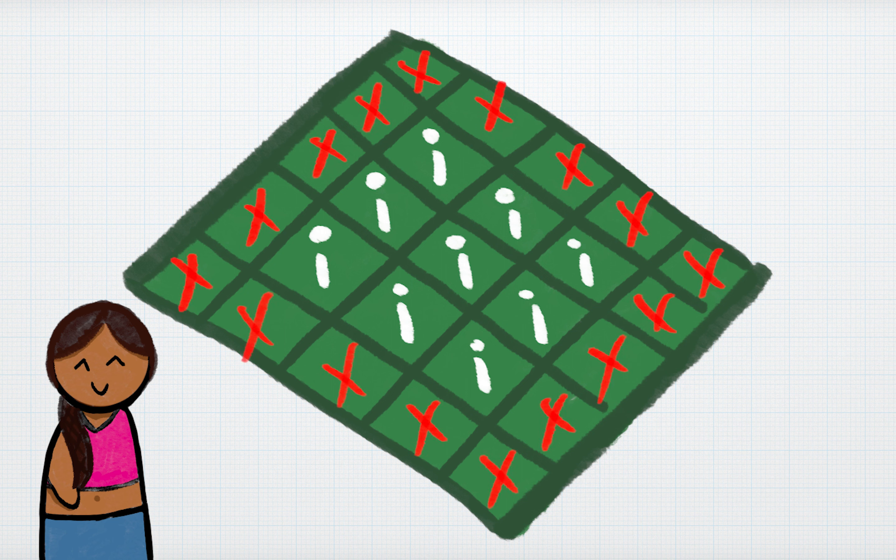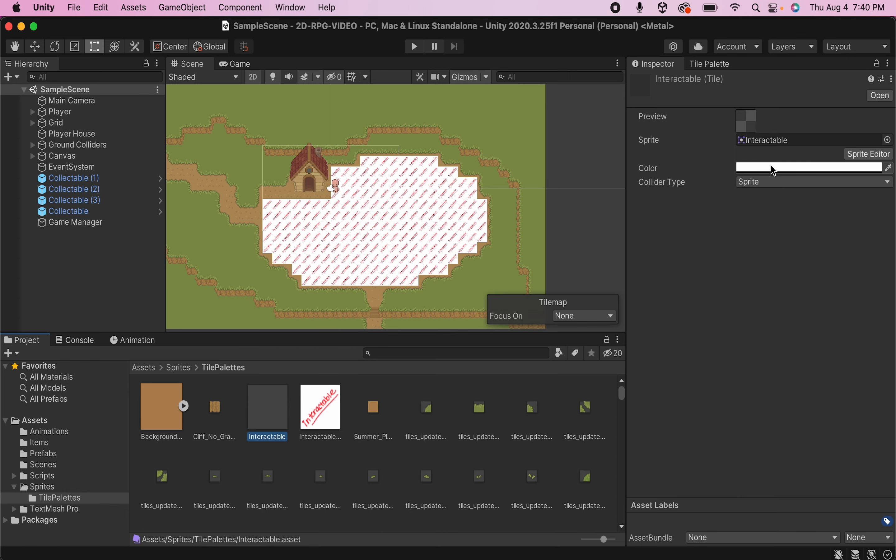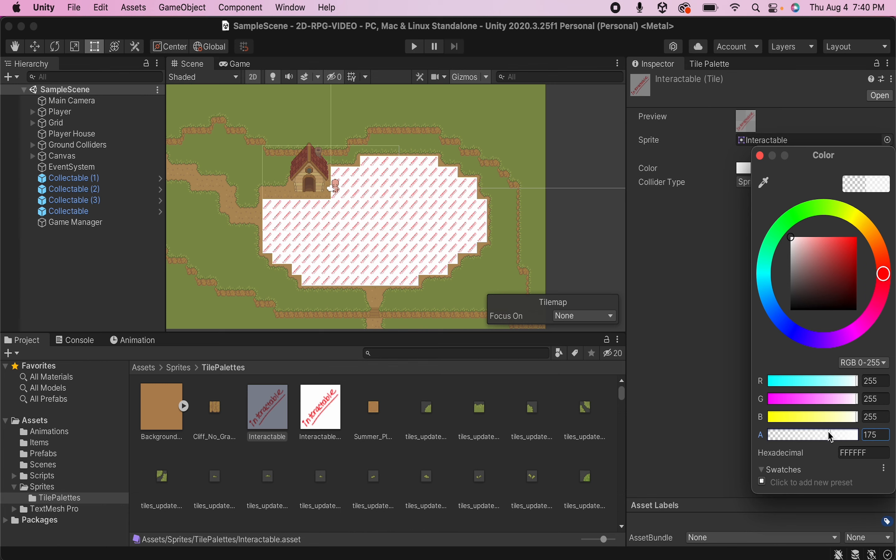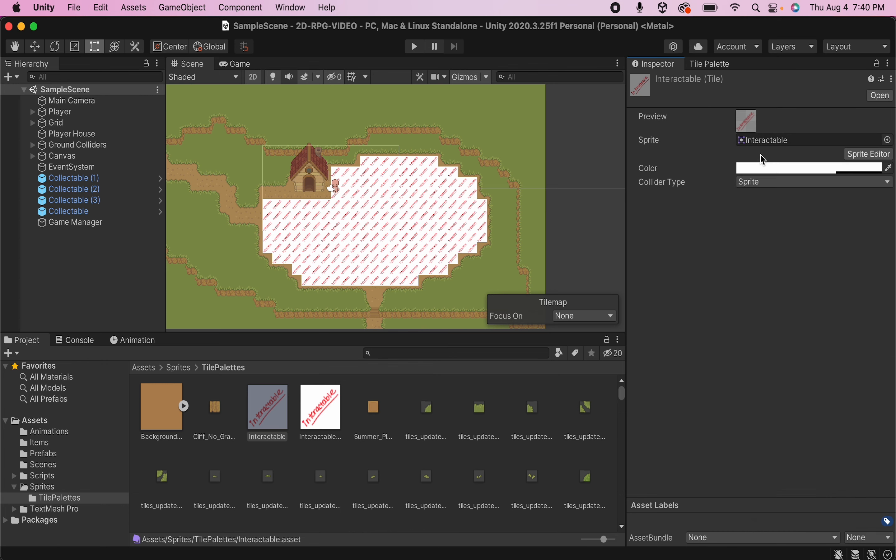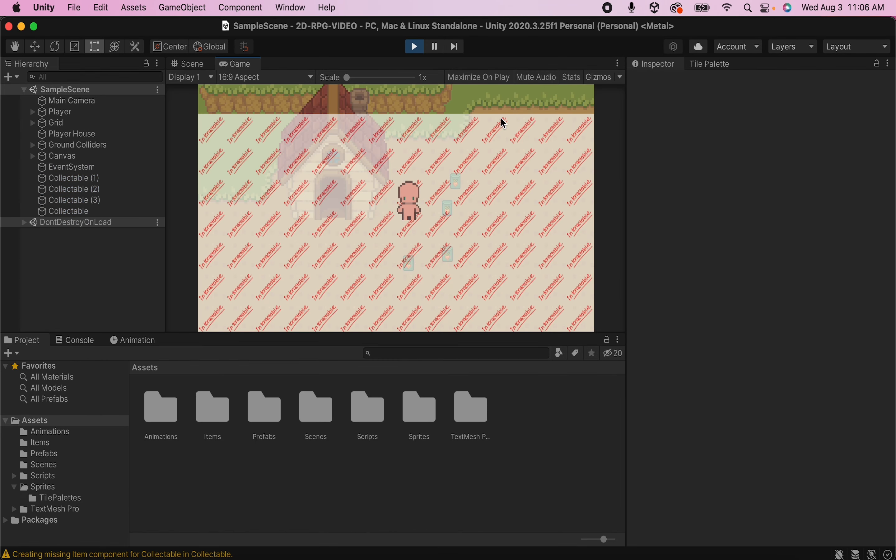We also expect that any areas that we did not define as interactable will not be set as an interactable area. So let's change the alpha value on our interactable tile and hit play to see what happens.